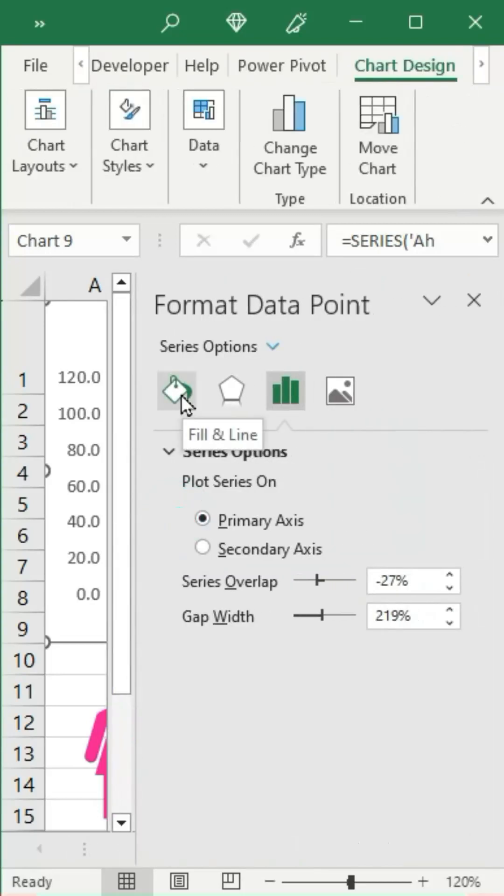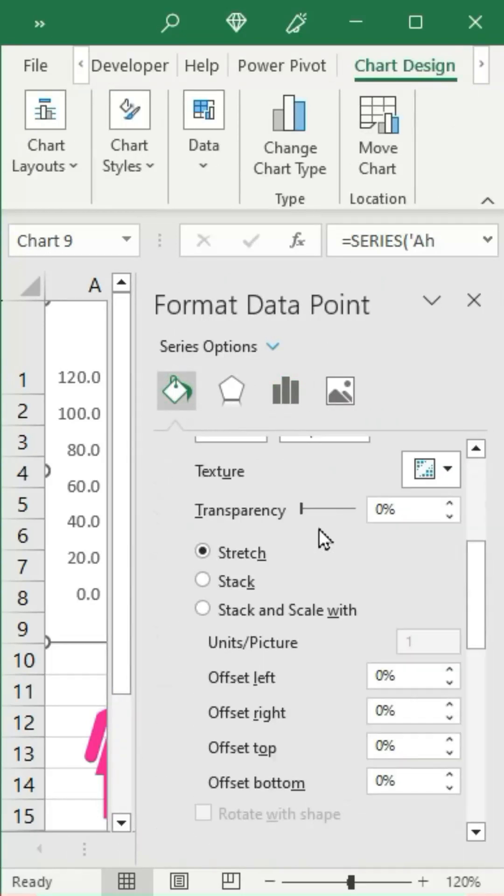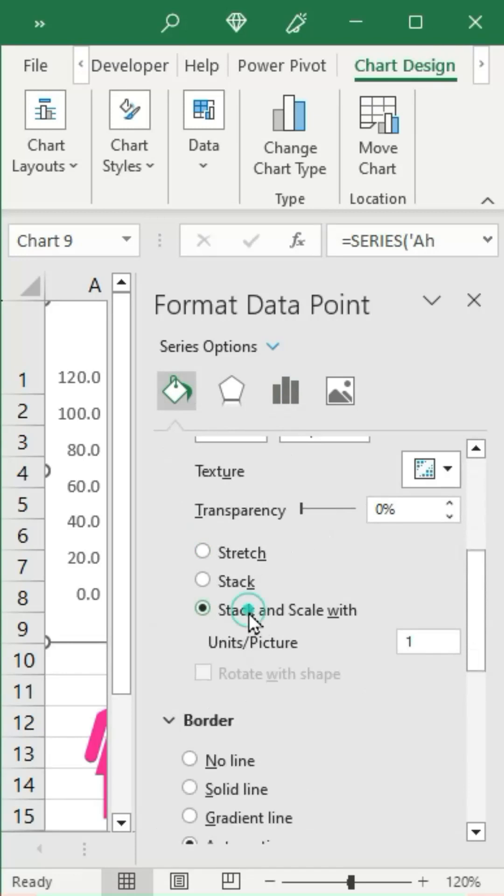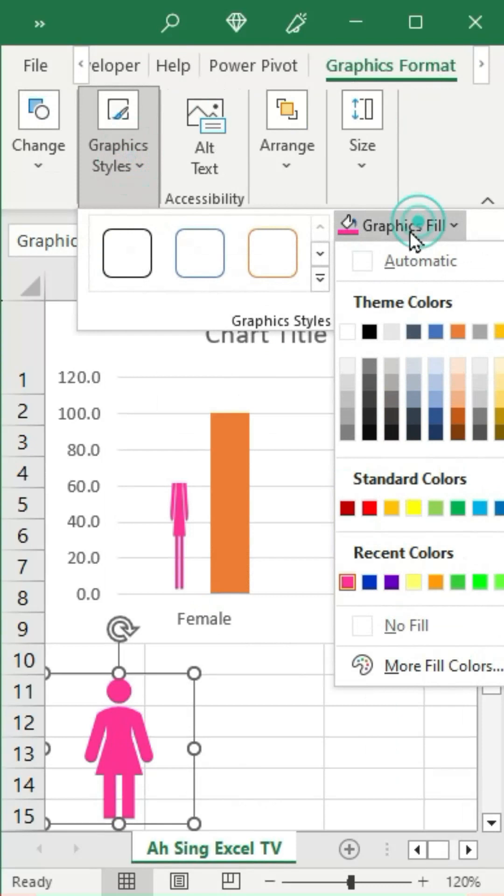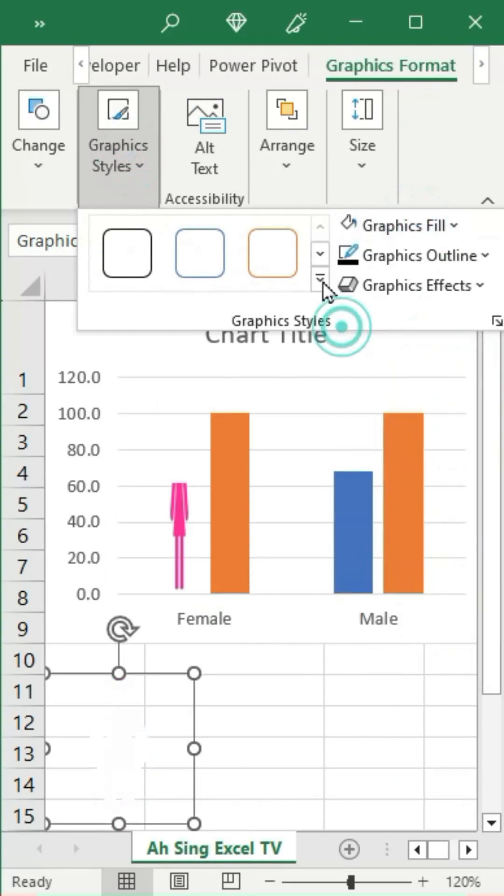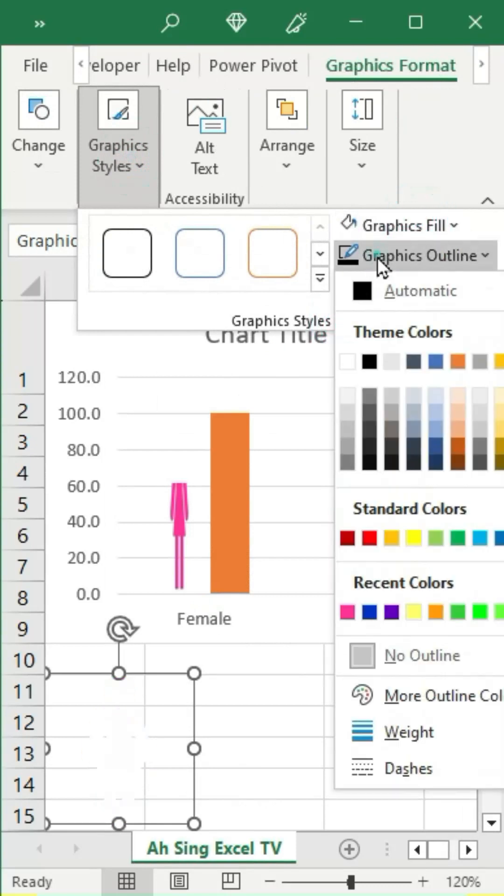Then double-click on the bar, go to the fill and line group, scroll down and change stretch to stack and scale width, units per picture. Type 100, then change the graphics field of the shape to white color with graphics outline.